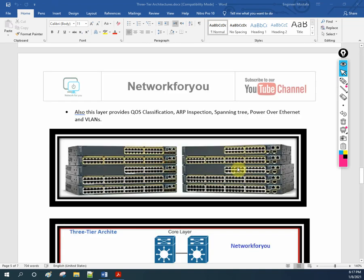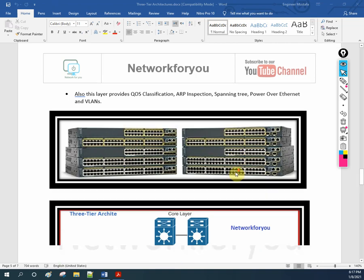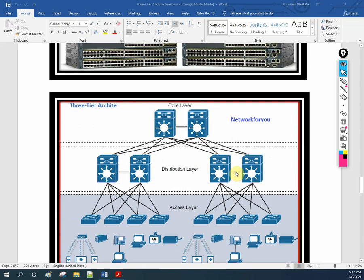The access layer is the main point where attackers can connect to the network and try to reach the desktop or broader network. So we apply many policies here and create VLANs at the access layer switch.